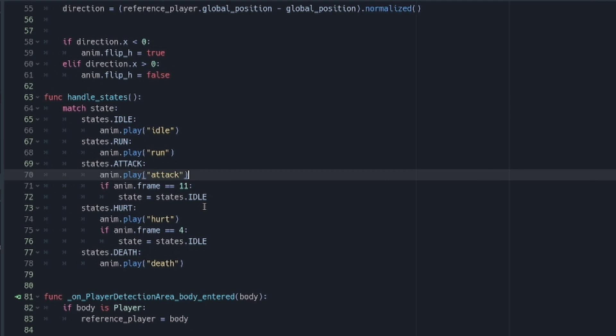It is also important to understand that the match keyword plays a major part here because it enables us to easily go from one state to another.